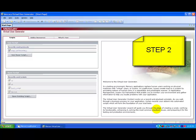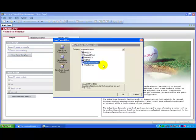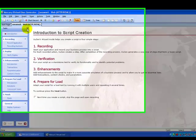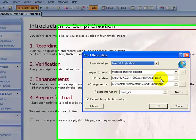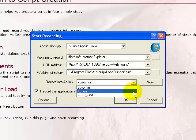Re-record the same script we developed earlier. In the view generator, click on New View User Script. Select the web protocol. Click Start Recording. Enter the URL address and select the action to record into. Click OK.